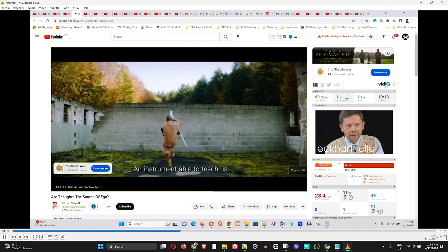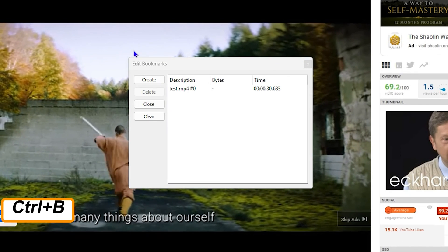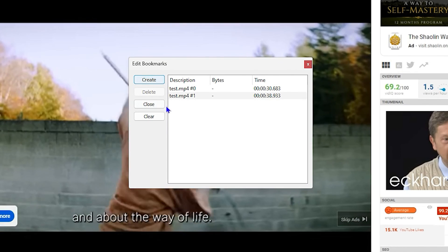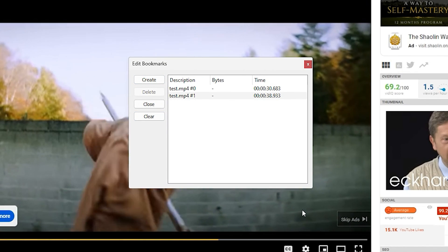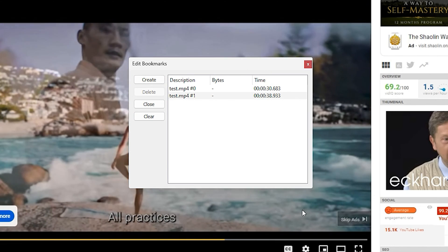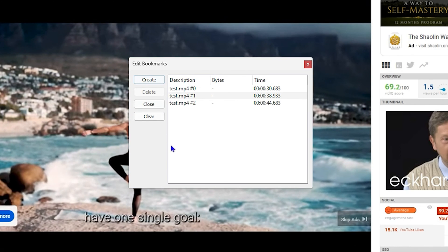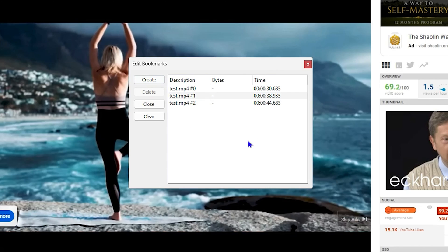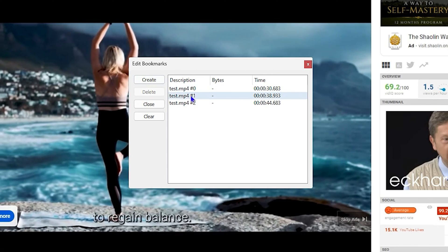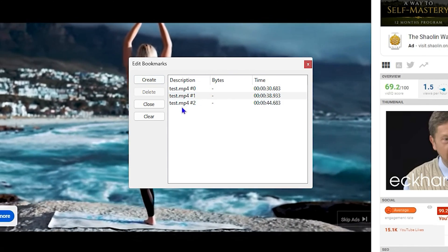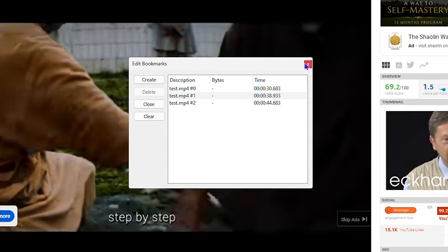You can press Ctrl+B and create bookmark timestamps wherever you want. I'm going to let it play again and create another one. As you can see, it is making multiple timestamps with the bookmark there, and they're currently saving.